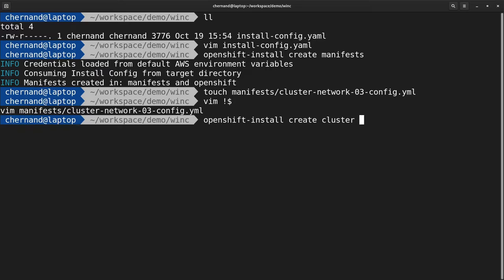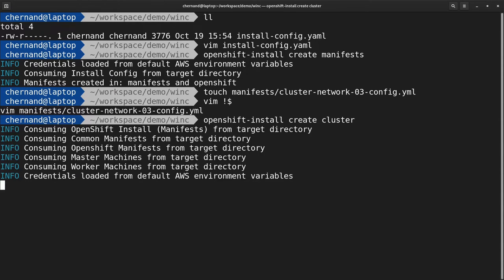Once you've created this configuration file, run openshift-install create cluster to begin the installation process.